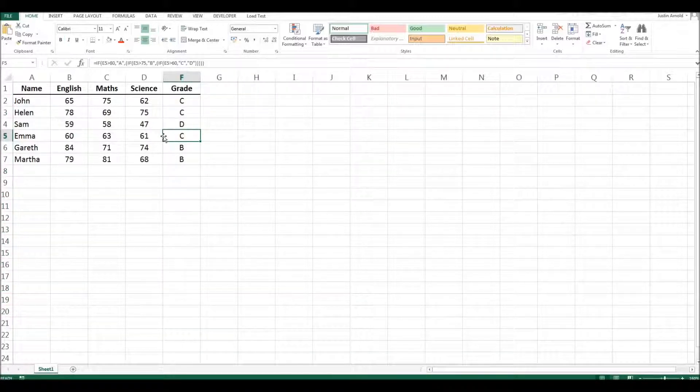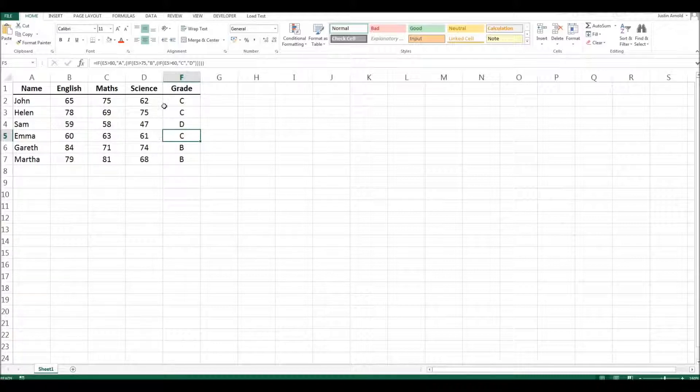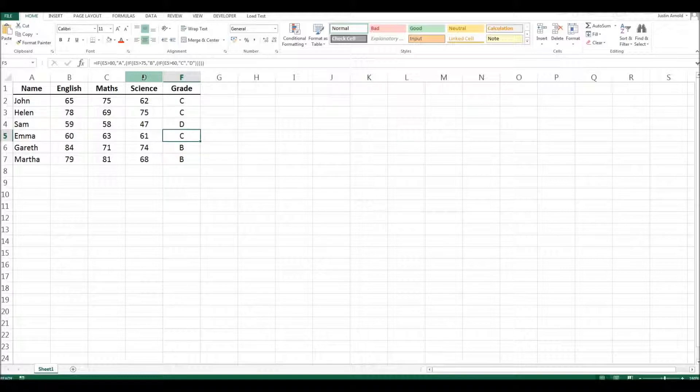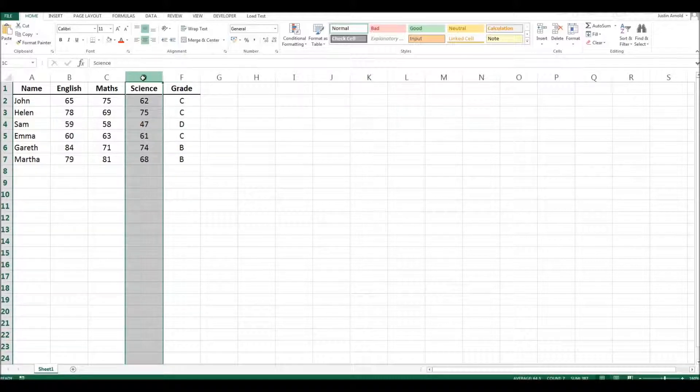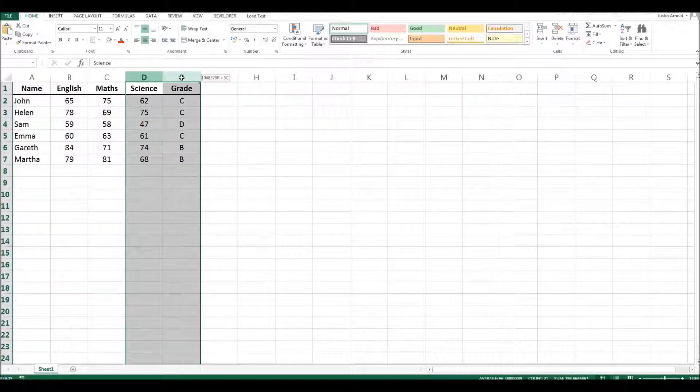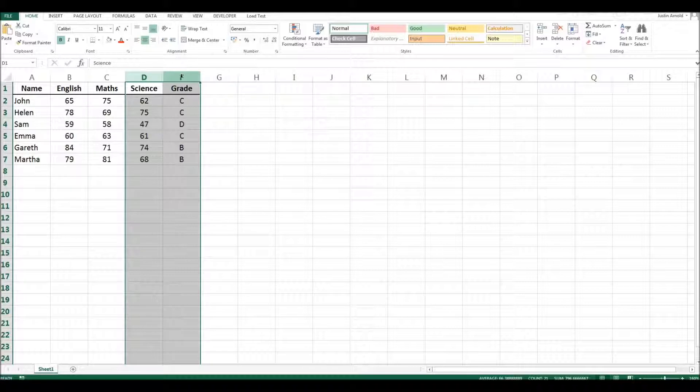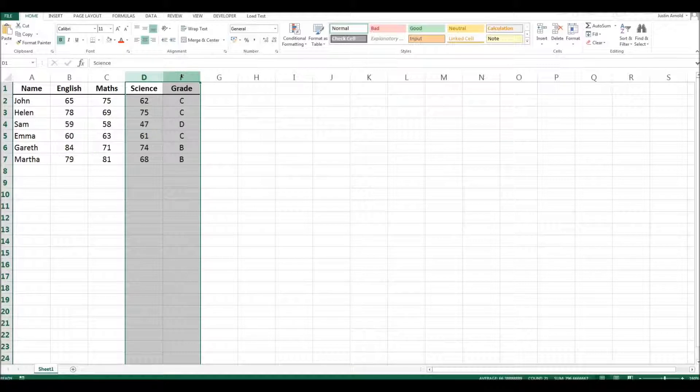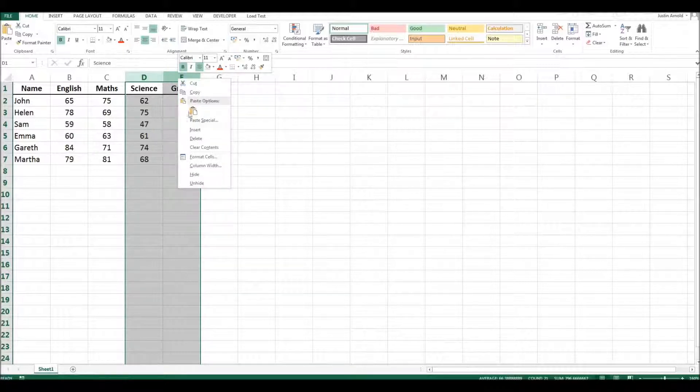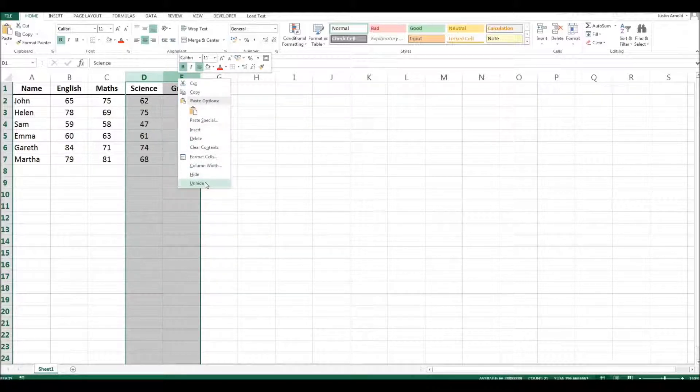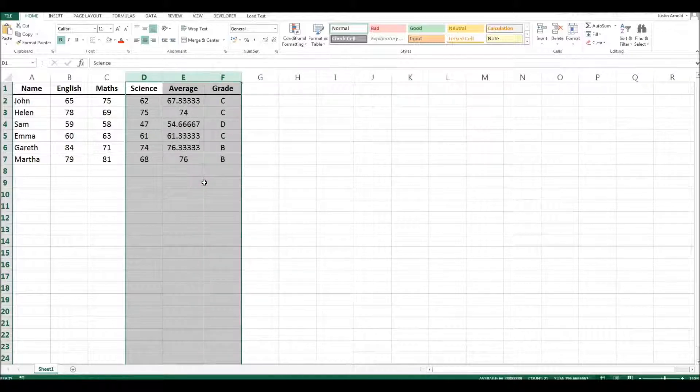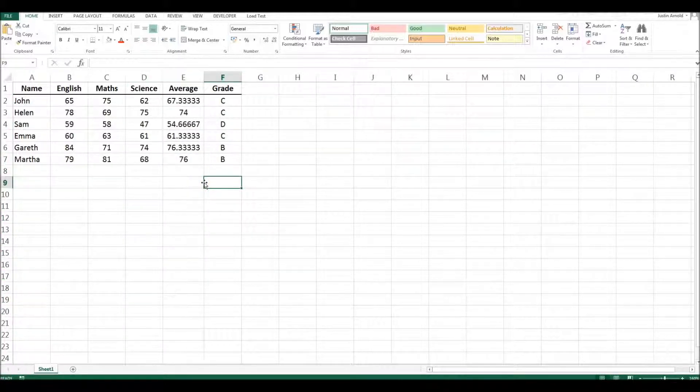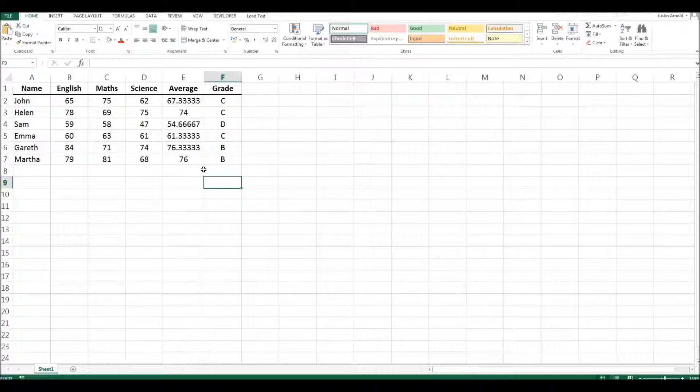So what's the other alternative? Well if you know that there is a column hidden between these two columns here you can simply click drag across holding the mouse button down so you're selecting the two columns either side of the hidden one and then you can right-click on either of these and choose unhide and it will unhide all of the columns that are between those two selected.